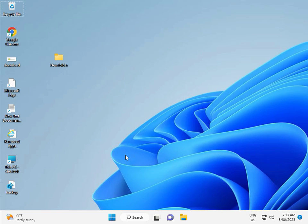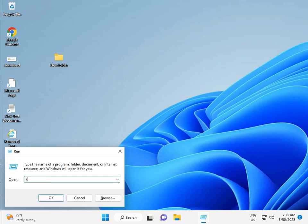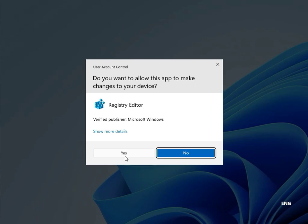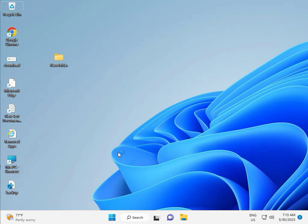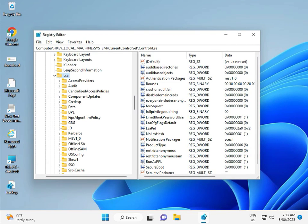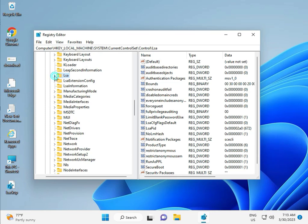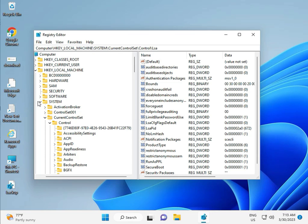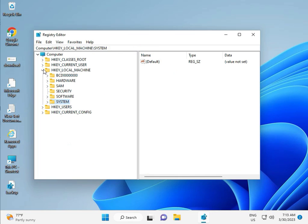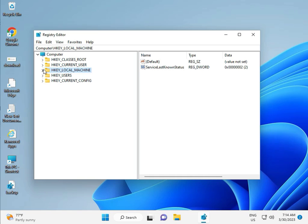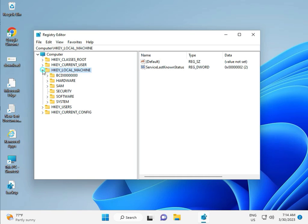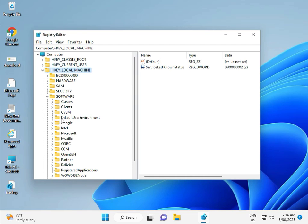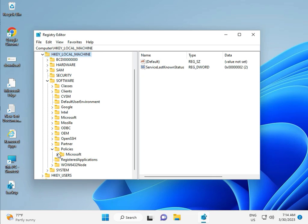Then guys, fifth solution is Registry. Again Windows plus R, type R-E-G-E-D-I-T. Then click Yes, this is for Administrator. Okay, so local machine, software, policy, Microsoft, Windows.